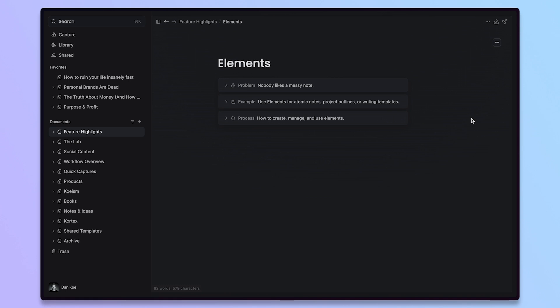As an example, we can see here in the document itself, there are three elements. These are what Elements are. They're pretty much just toggle boxes, named toggle boxes. That's it. We thought it was a very simple feature and it turned out to be a user favorite.